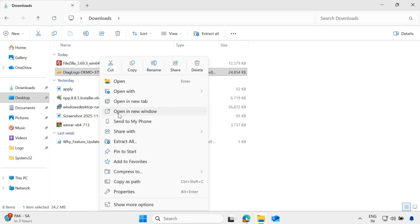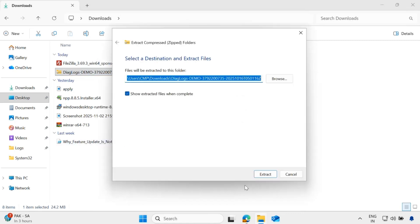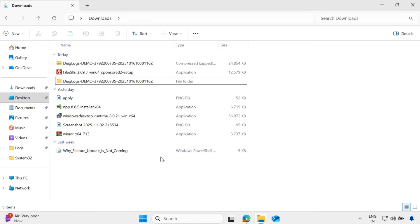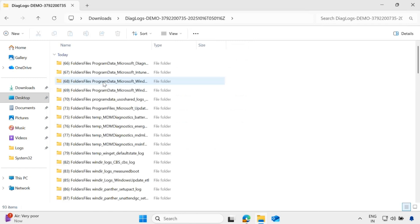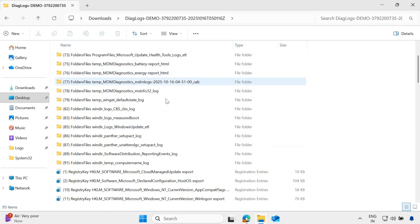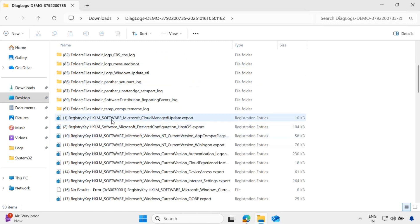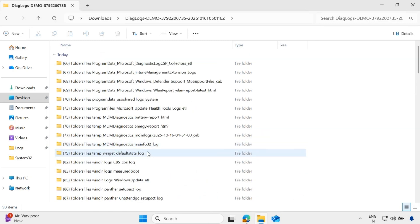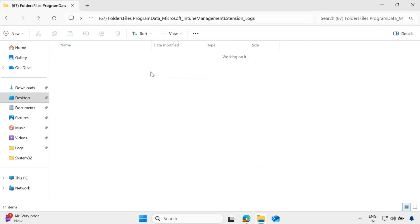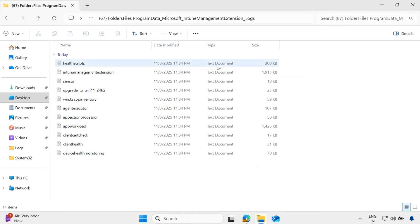Let me unzip this log and accept all. Now we have extracted the diagnostic log into this folder. If you open this folder, we can see that there are a lot of logs present. Some of them are ETL files, some of them are log files, some of them are HTML reports, and some of them are registry values. Now think about the scenario where you want to read the log files, like the Intune management extension logs.